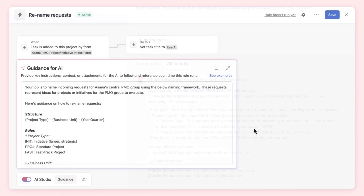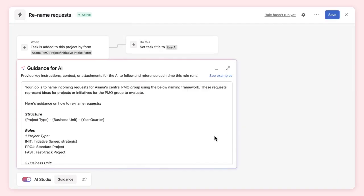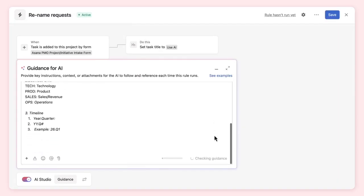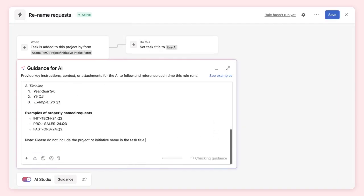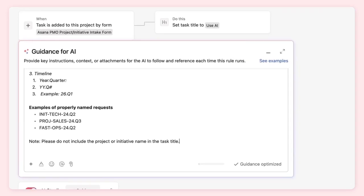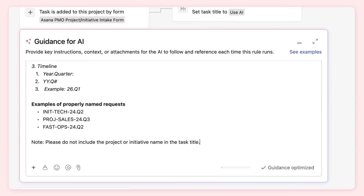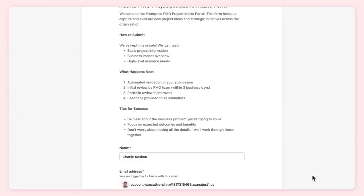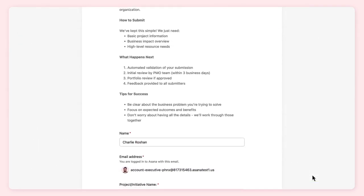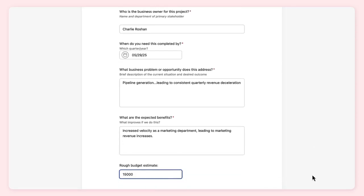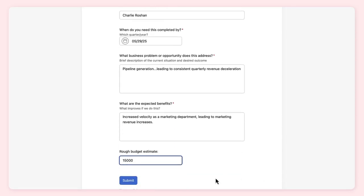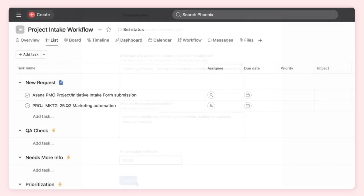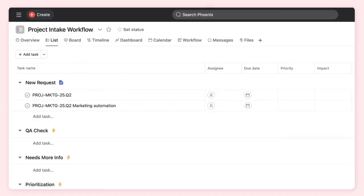We'll edit our instructions to AI, this time including some examples of what good looks like and providing explicit guidance about not using the project name. Then test it out again. This time the request is renamed appropriately.